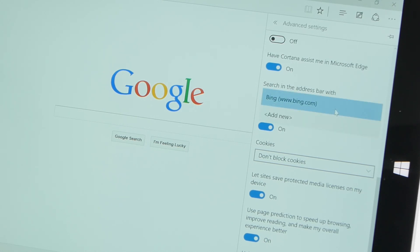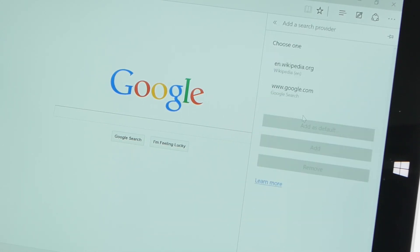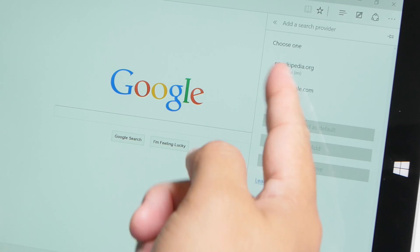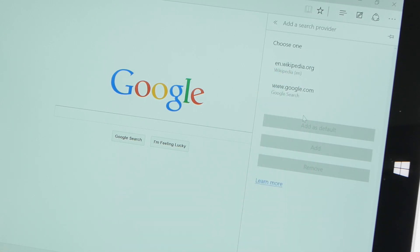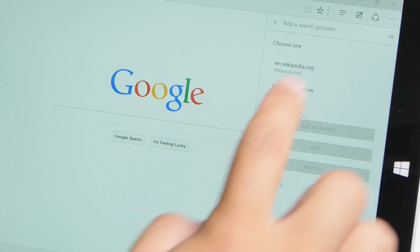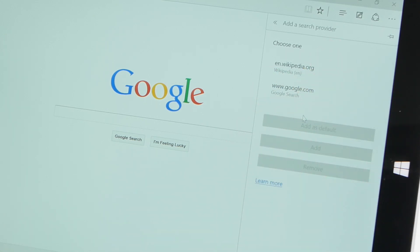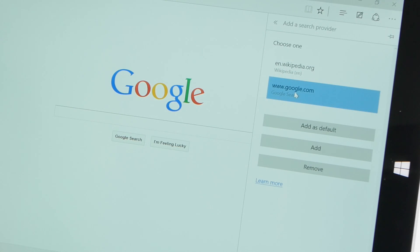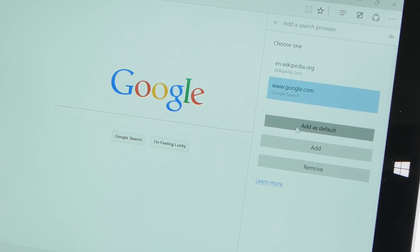I'm going to go ahead with the drop-down list and select Add New. Take a look over here — I have two options: google.com and Wikipedia. So I'm going to go ahead and tap google.com and select Add as Default.